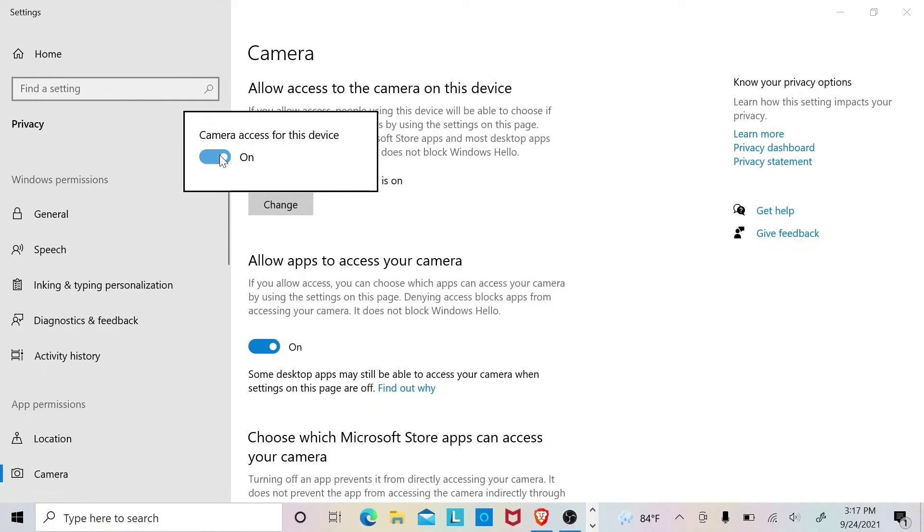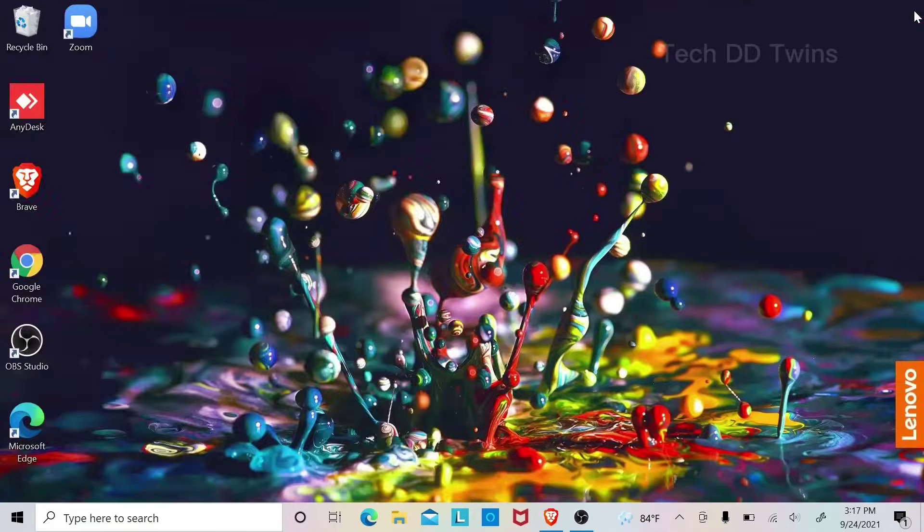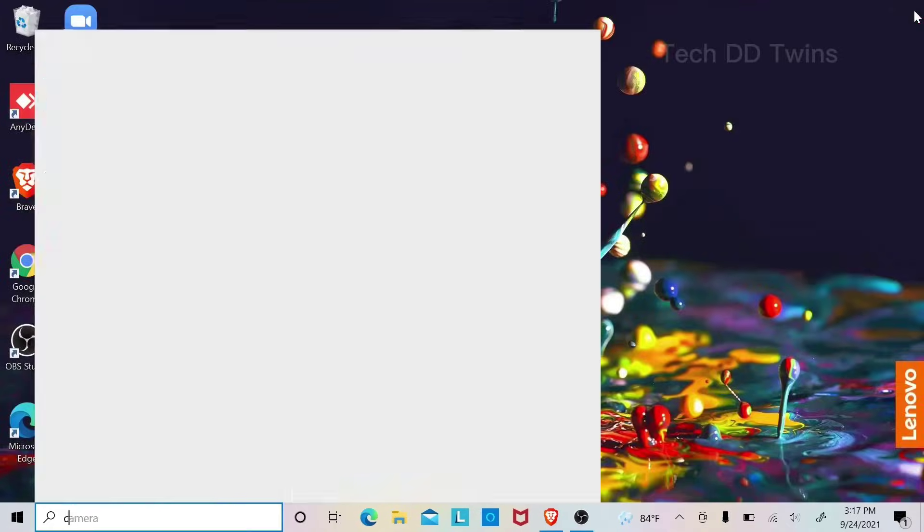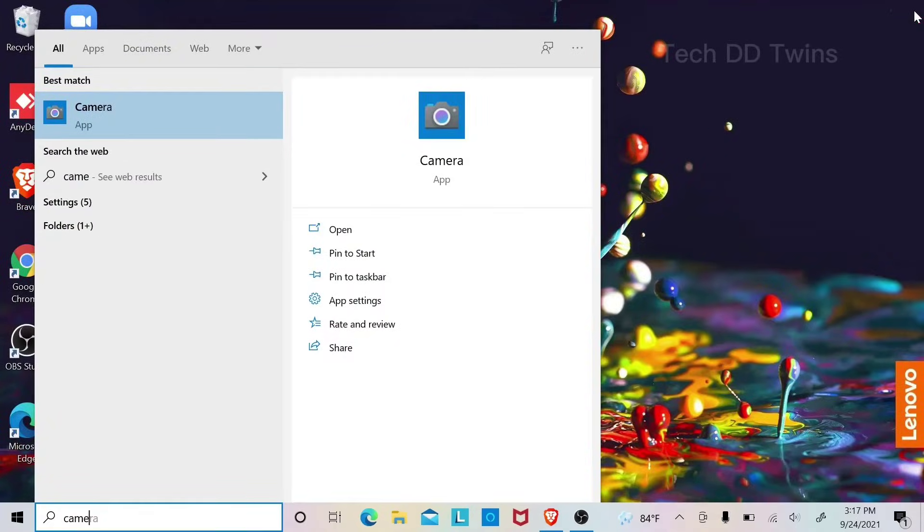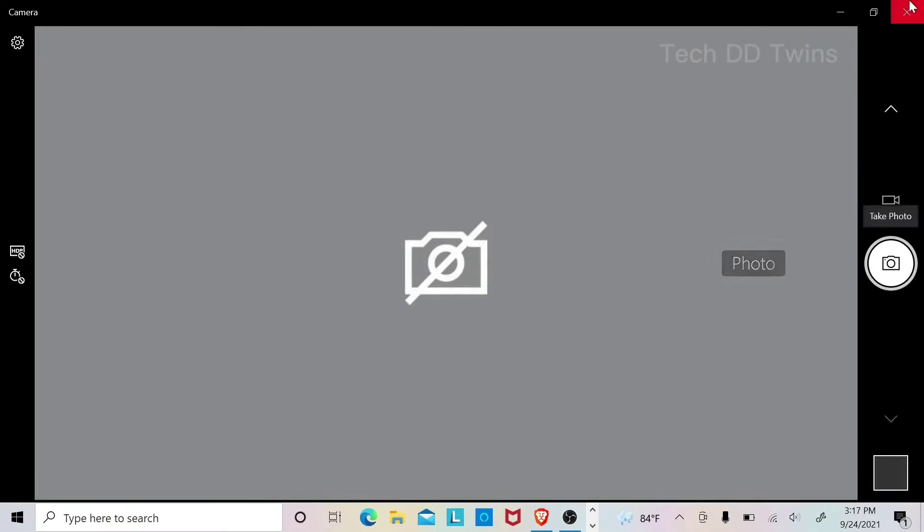Make sure camera access for this device is on. Now let me close it. Now go to camera and check. You can see it's not working. Now again go for another step.